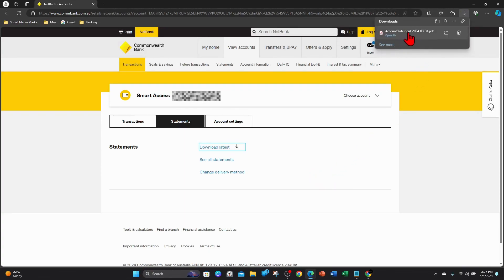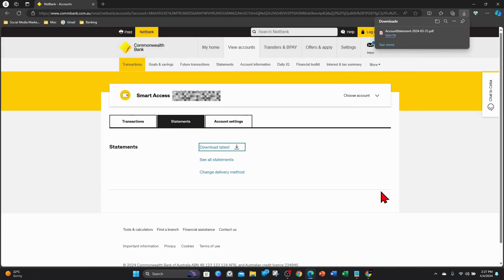Alright, as you can see it's downloaded. To view it, just simply tap on it. If it doesn't pop up here, go to your download section of your computer or laptop and then you'll see your statement in that download section.